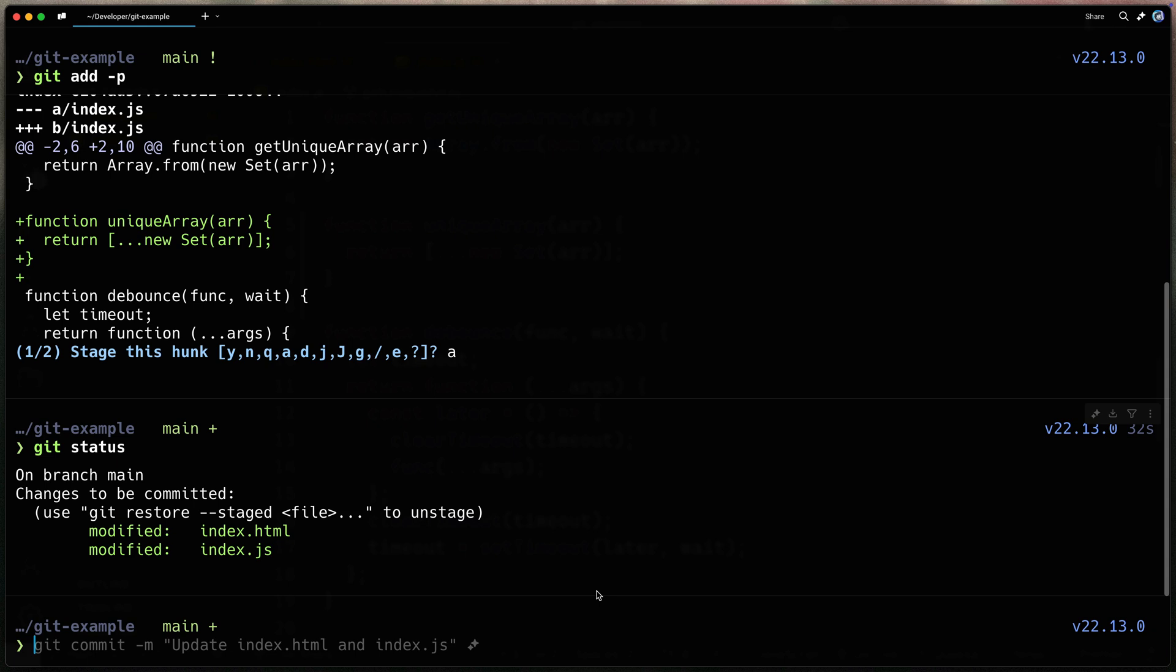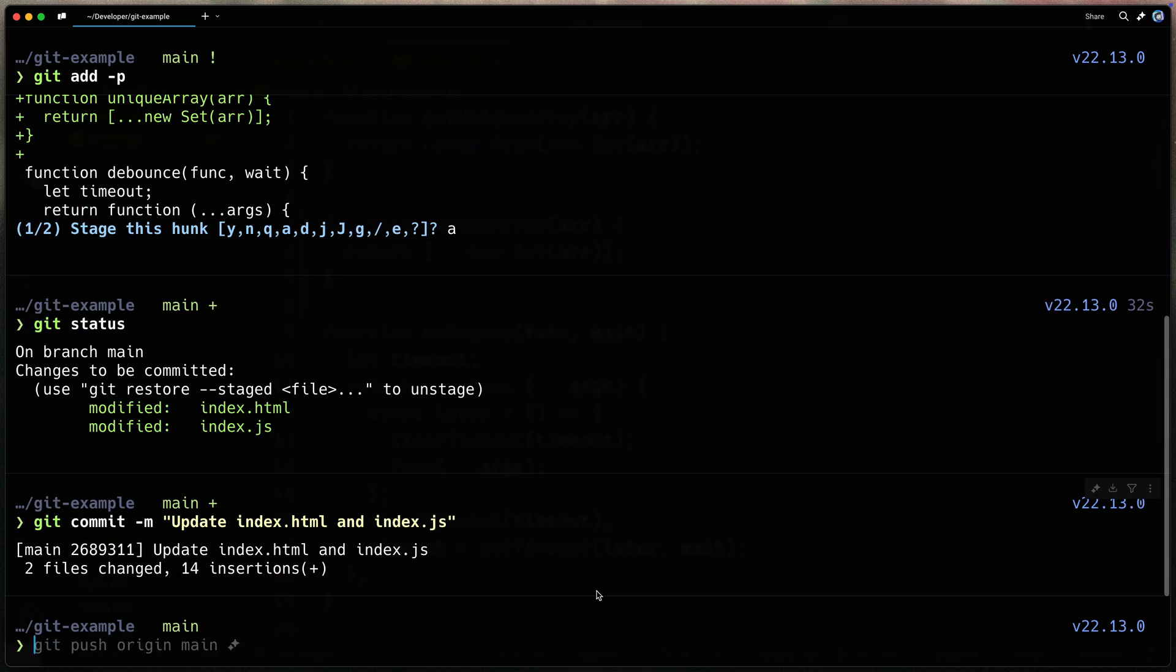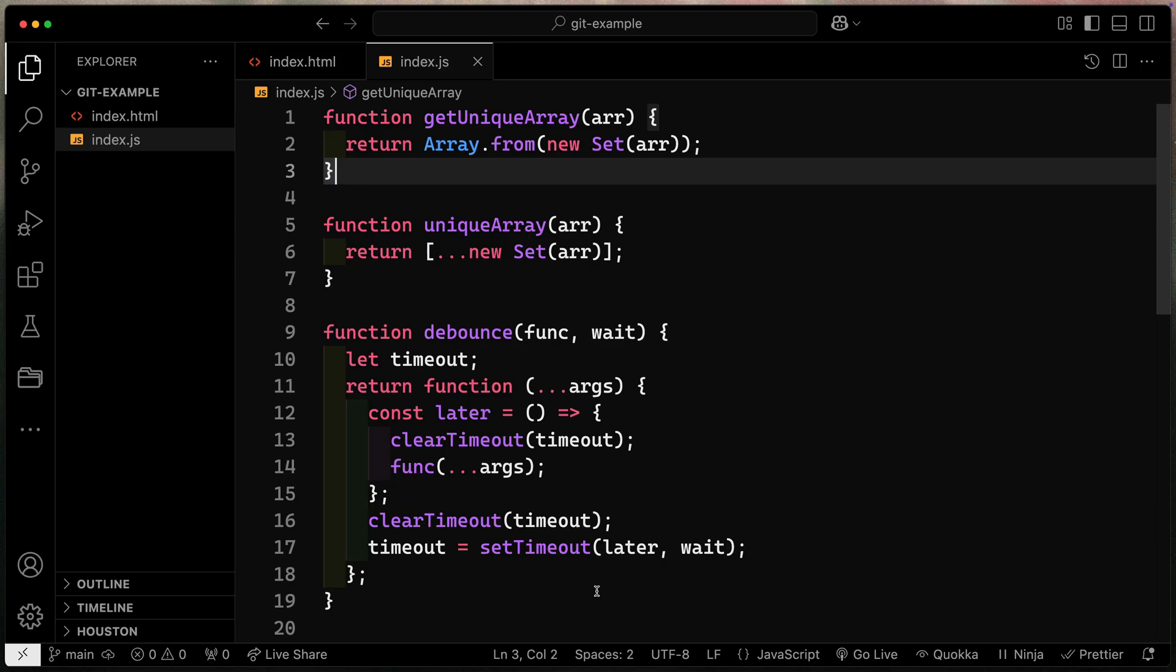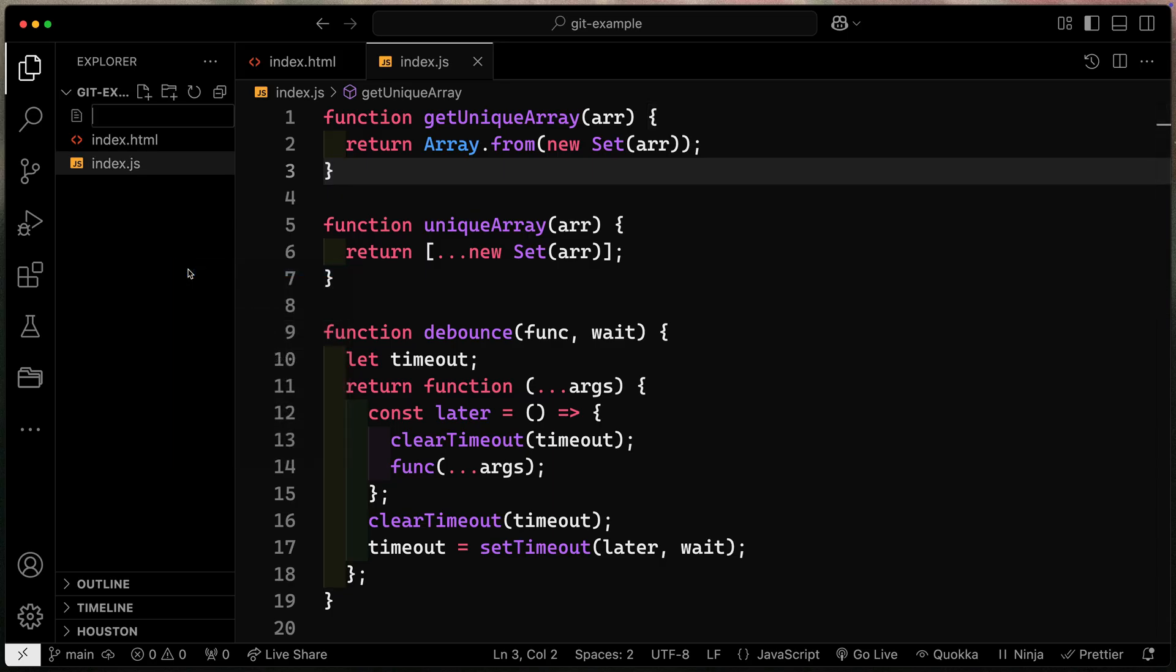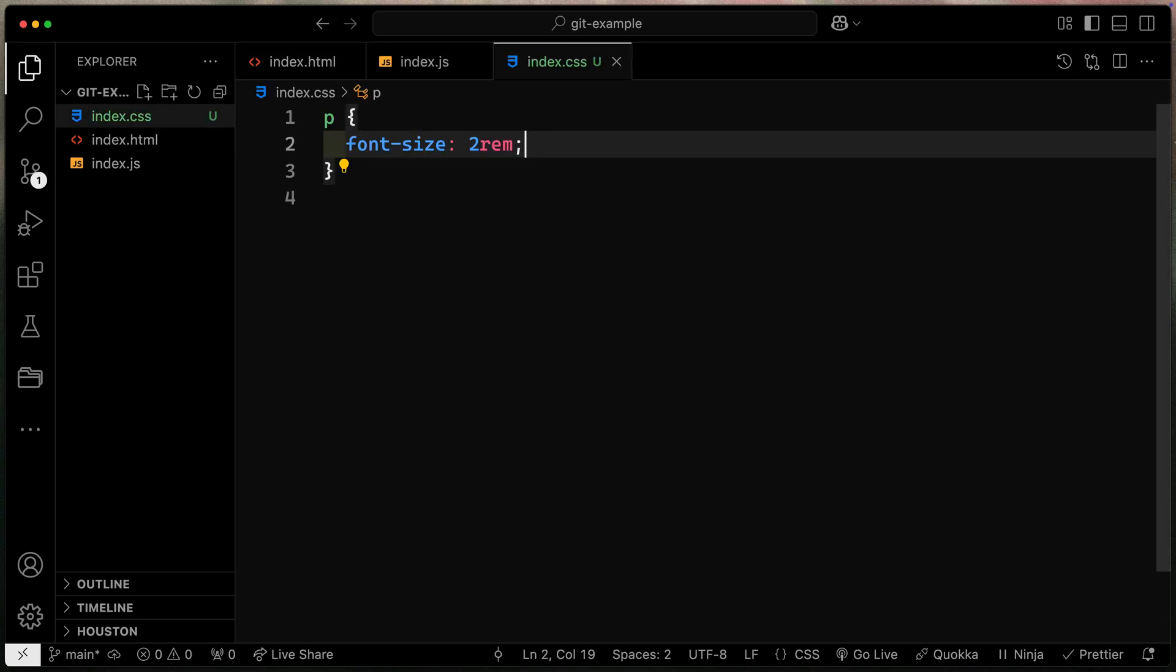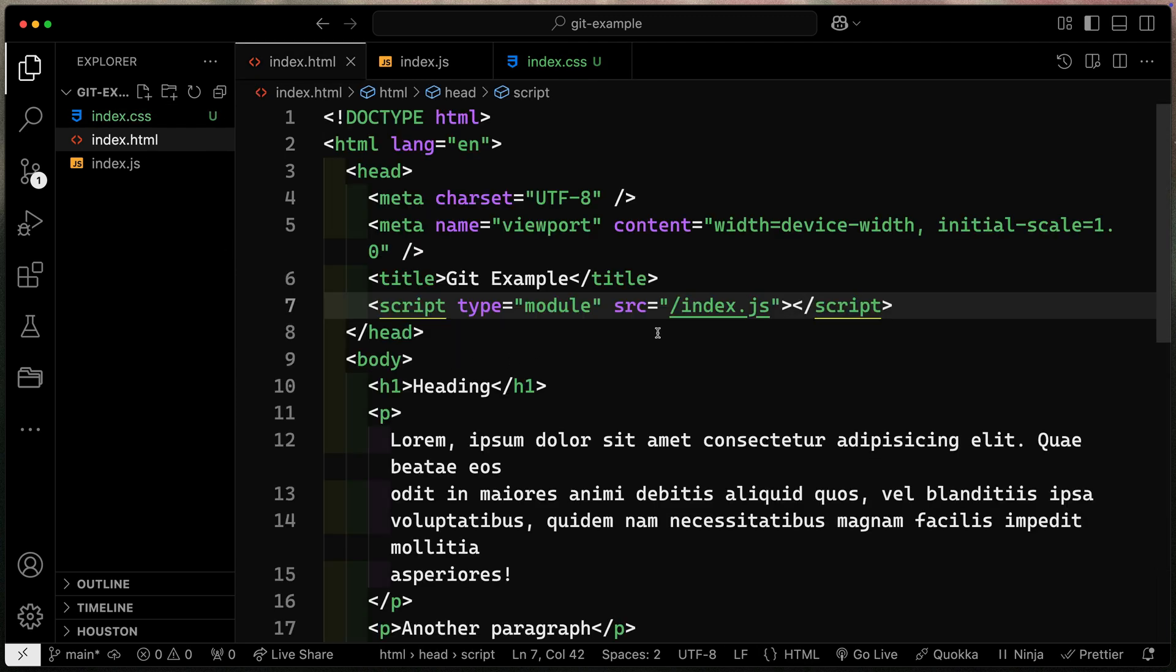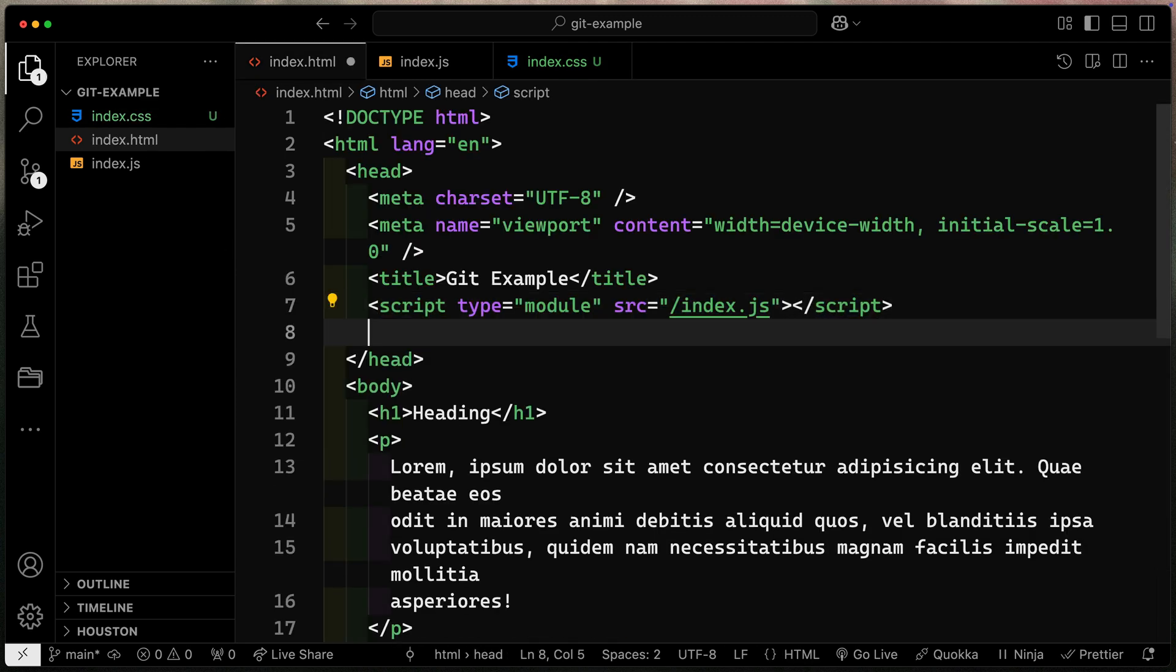Once again, if I have a new file, that -p flag will not track that. So let's go ahead and commit this. And then let's think about how we might want to extend this out to include new files and old files alike. So let's come over here. I'm going to add a new file, say index.css.